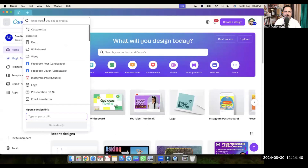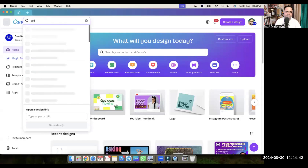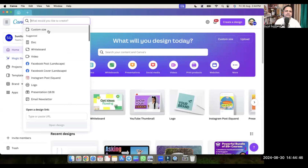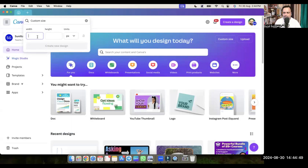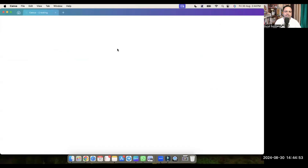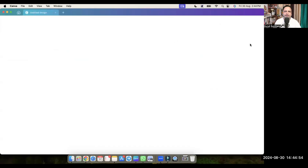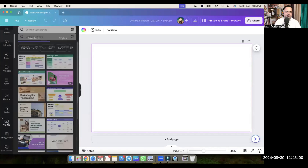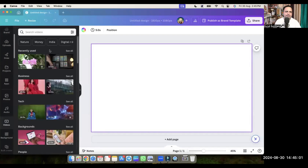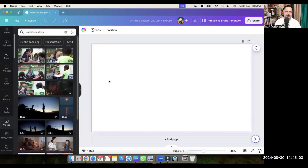So let's go to Canva. Type 'presentation' here, or if not presentation then go for custom size — type 1920 and 1080, which is the video size. The first video is 'narrate a story', so let's go to the Videos section in Canva and search 'narrate a story'.